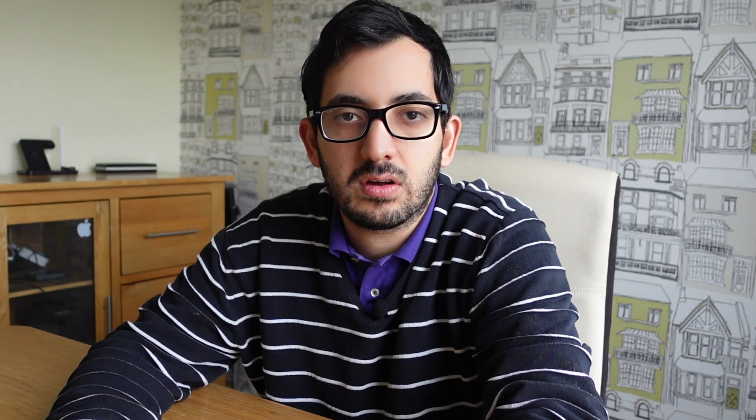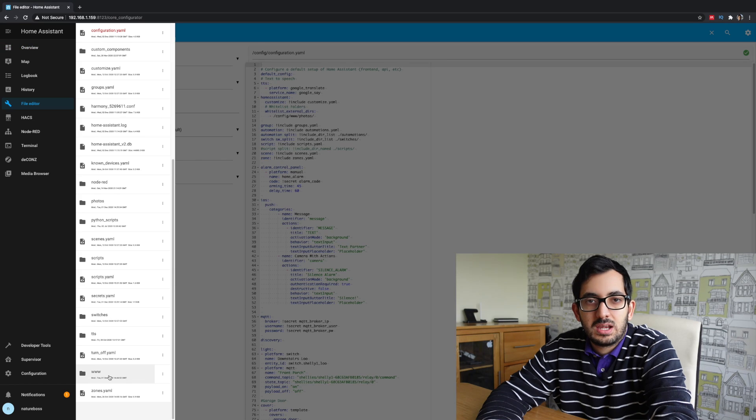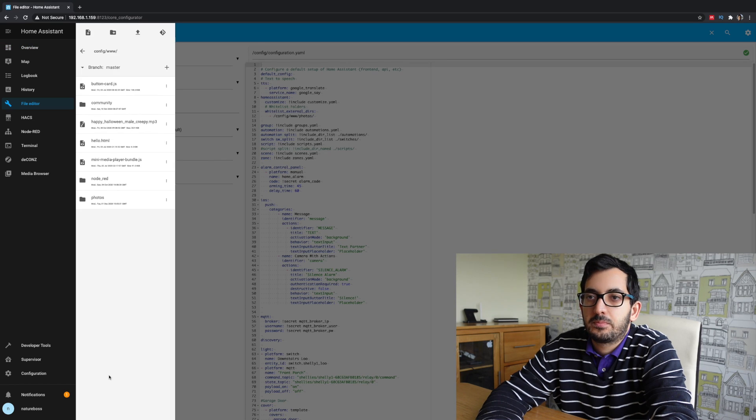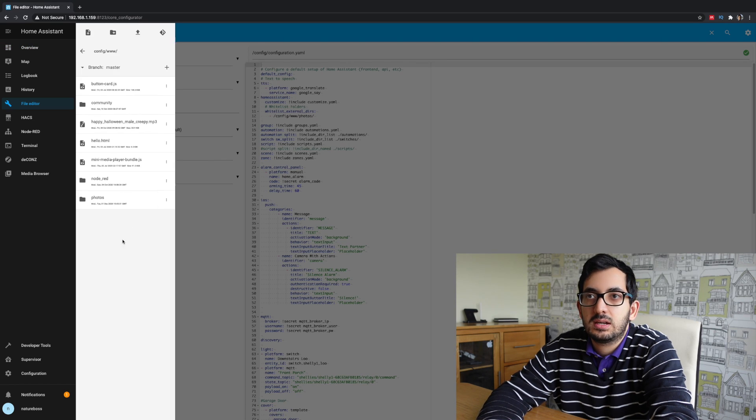First thing we need to do is we need to create a folder in home assistant to store the images from the camera. I'll be using the www folder so I can expose it in a notification later on. So, go to your file editor, navigate to www. If you haven't got that folder, just create it.